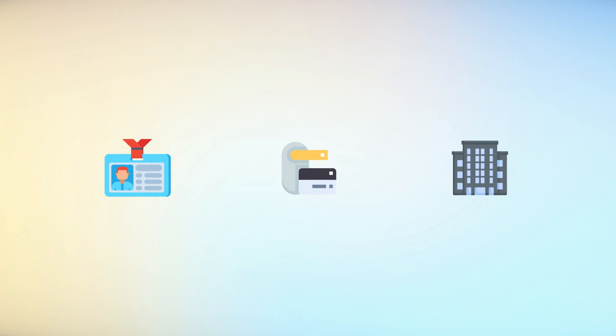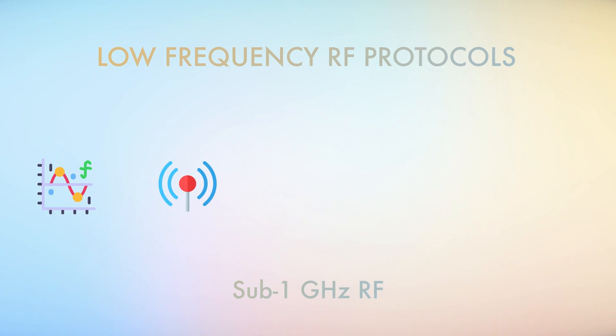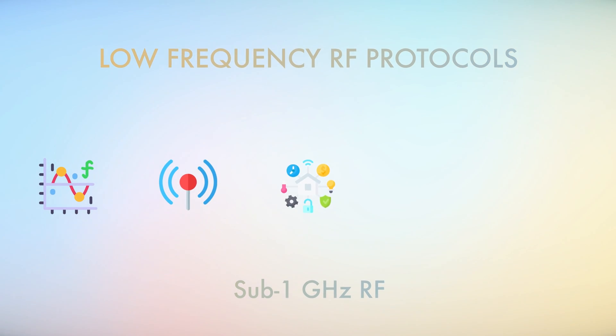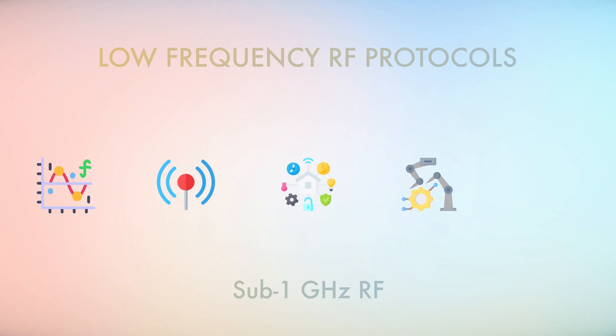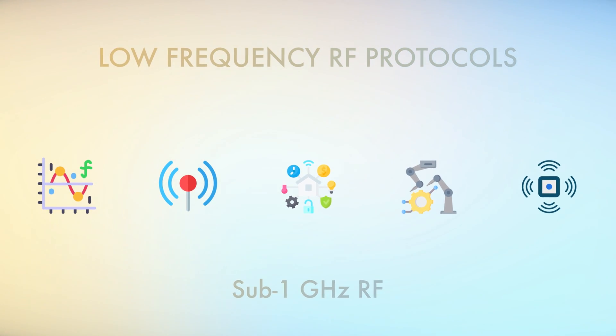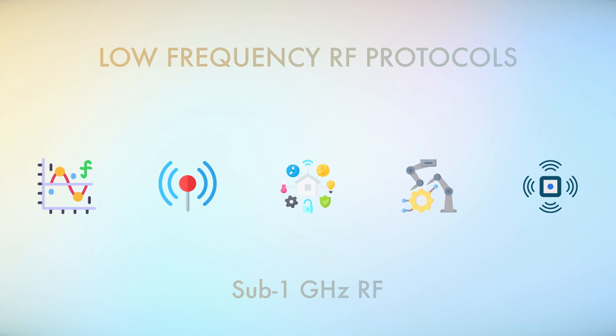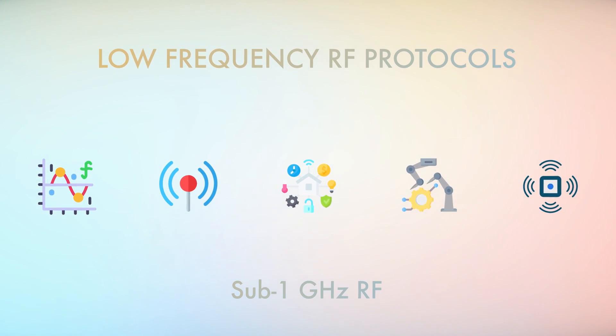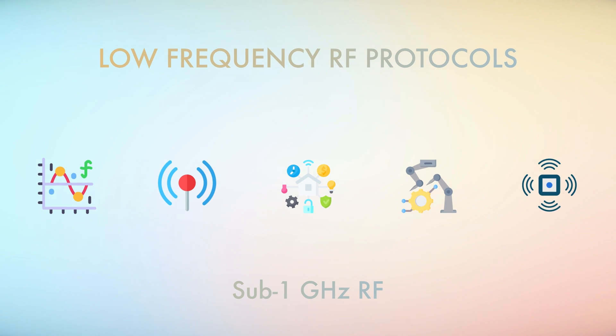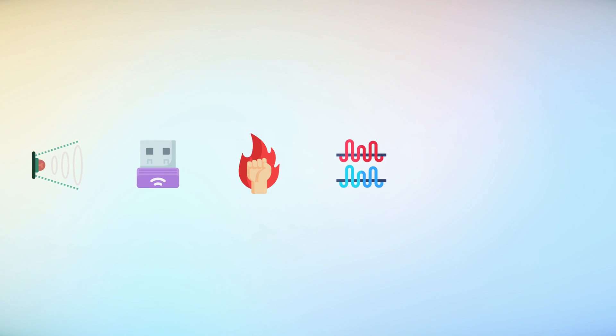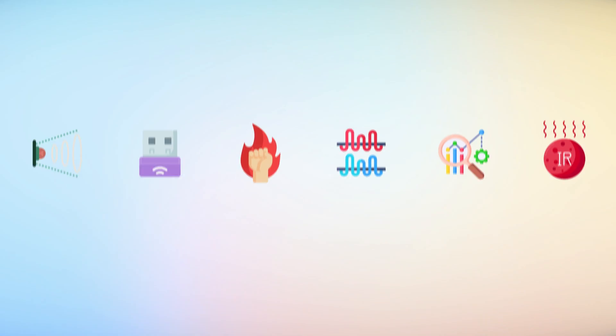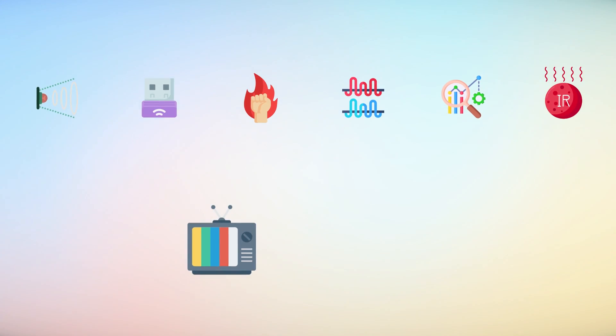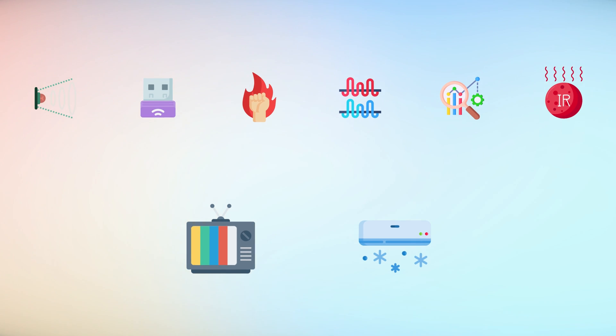It can also work with low-frequency RF protocols using its sub-1 GHz radio frequency, commonly used in applications like home automation, industrial control systems, and wireless sensor networks. With an integrated IR transmitter and receiver, the device becomes a powerful tool for manipulating and analyzing IR-based protocols used in consumer electronics like TVs and air conditioners.